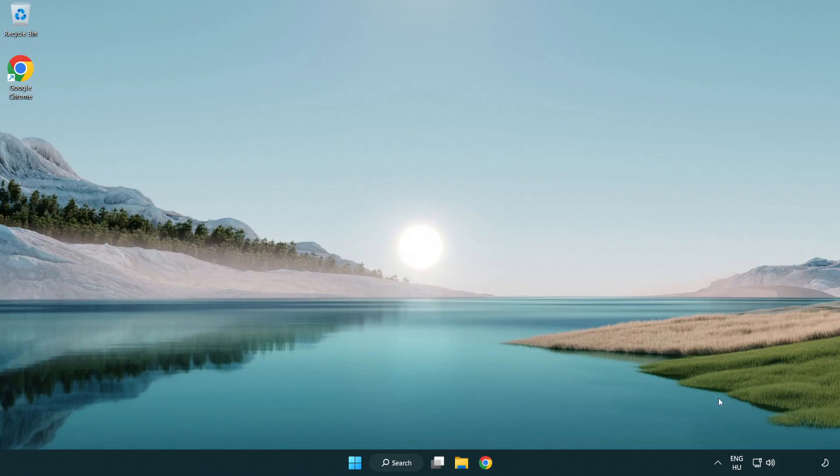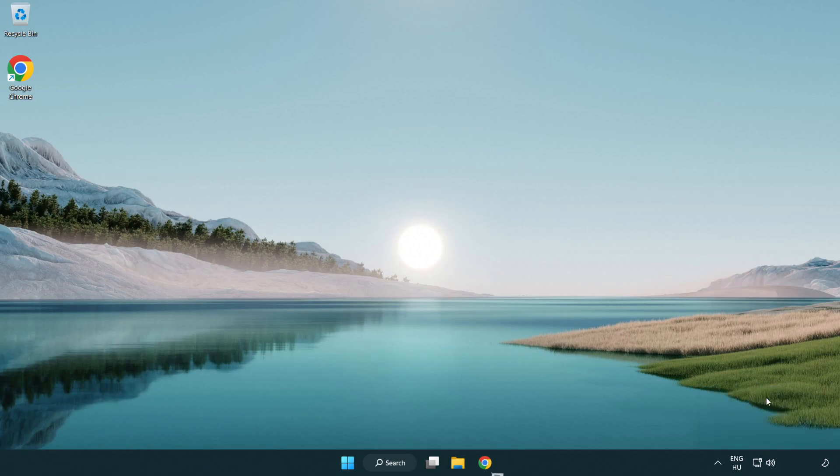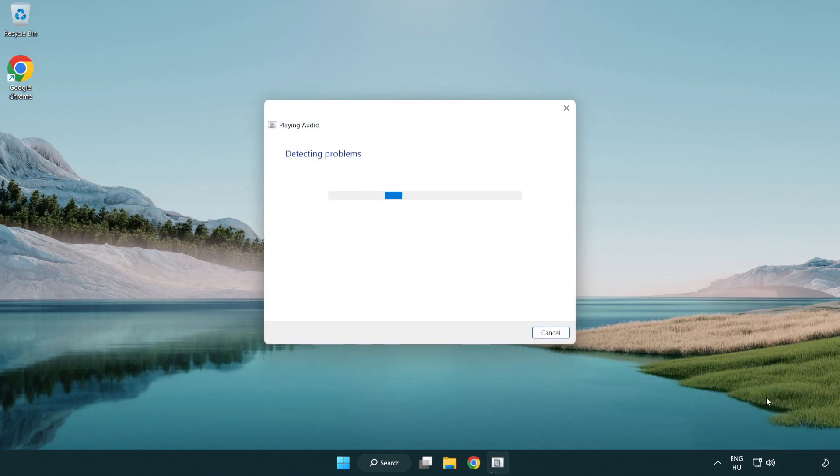If that didn't work, right click sound and click troubleshoot sound problems. Complete troubleshooter.